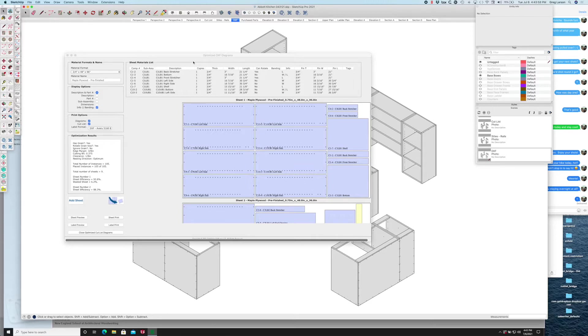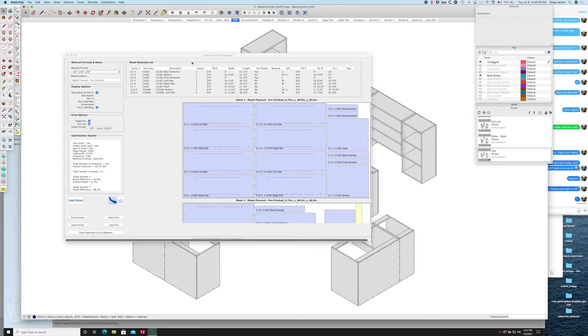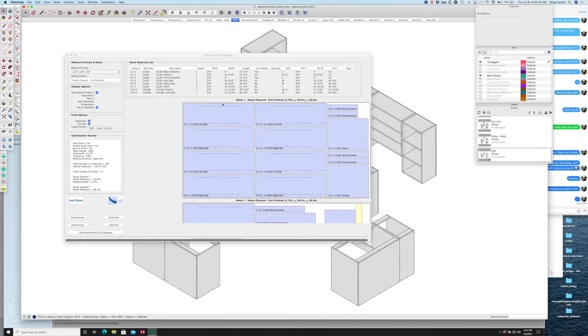You can use Vectric software to nest your sheets for you, however they don't do label printing and Cabrider does do label printing. Not only that, but the labels that get printed actually follow the parts on the sheet.